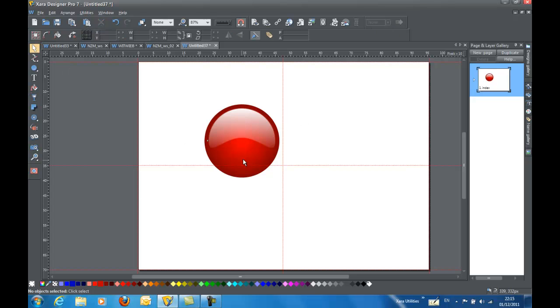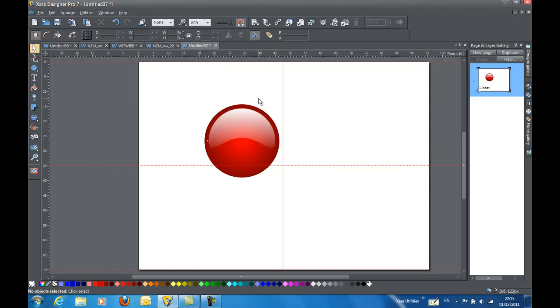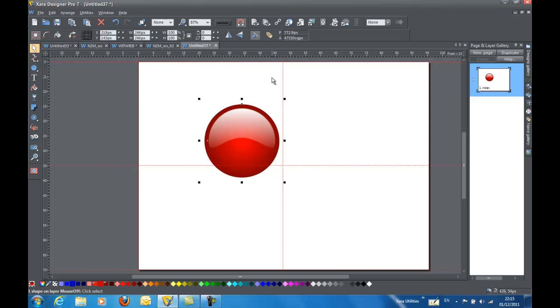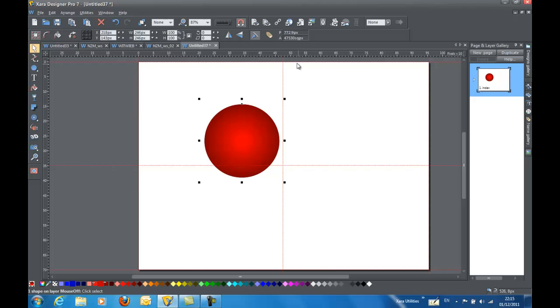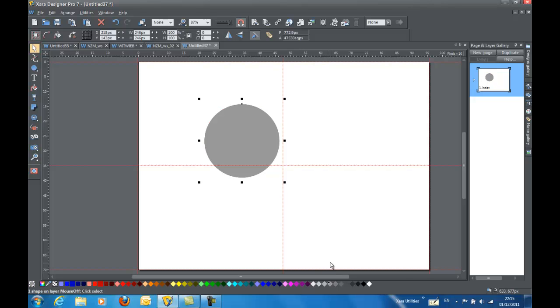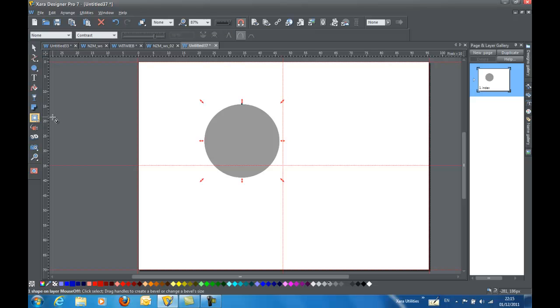And now I have a nice 3D button. Now if I wanted to put this on a background for instance, I can do that quite easily. I'm going to select my background shape. And I'm going to hit control K to clone it.